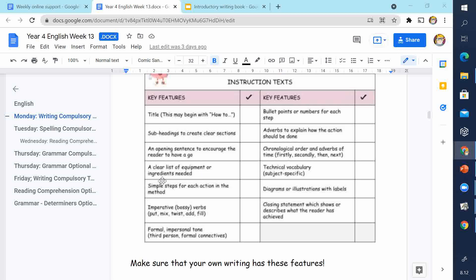You need a clear list of equipment or ingredients needed, and simple steps for each action in the method. Use imperative verbs — also called bossy verbs — which make it clear what the person has to do. Use a formal or impersonal tone; don't make the text too casual — make sure it sounds professional.